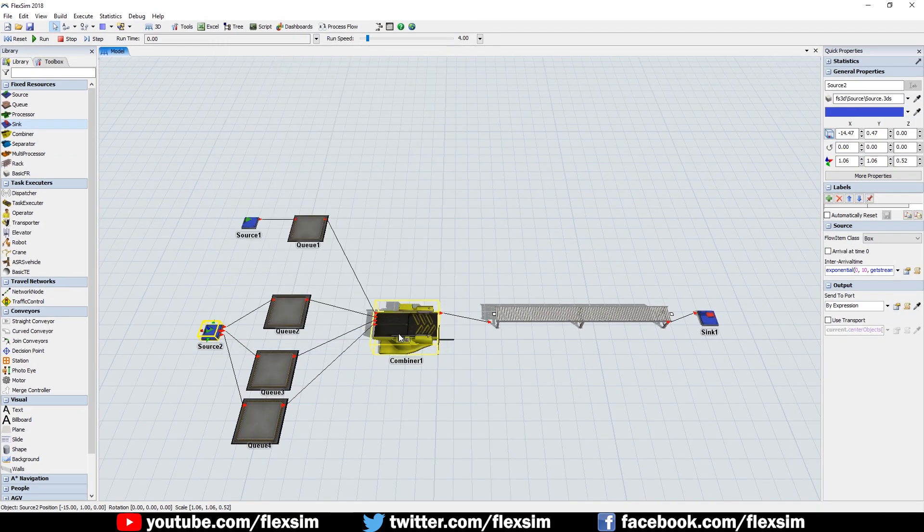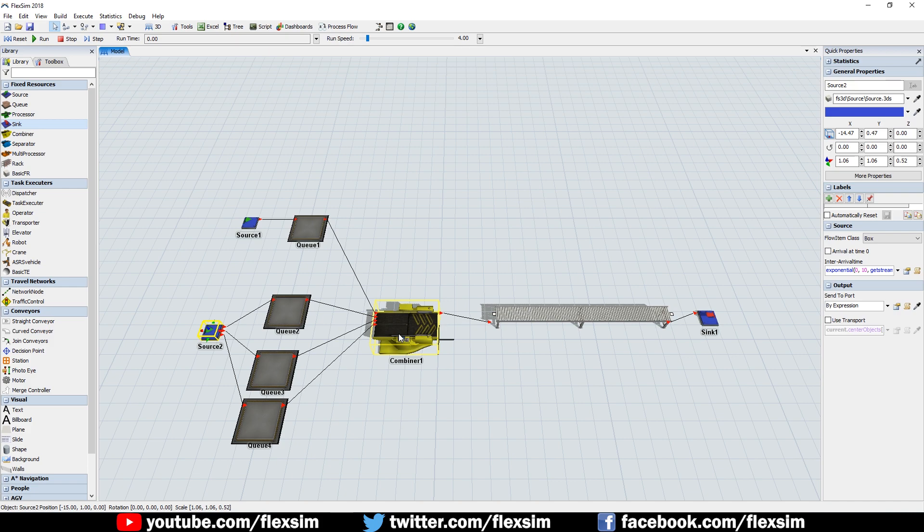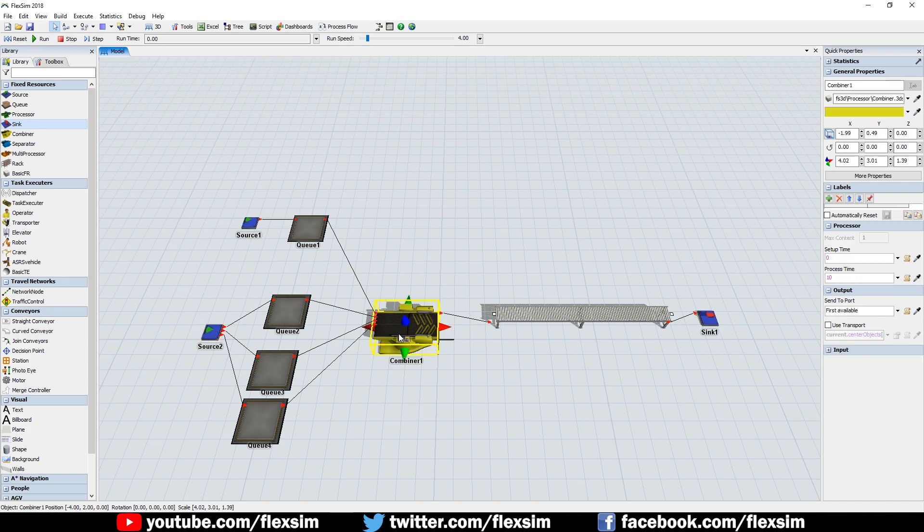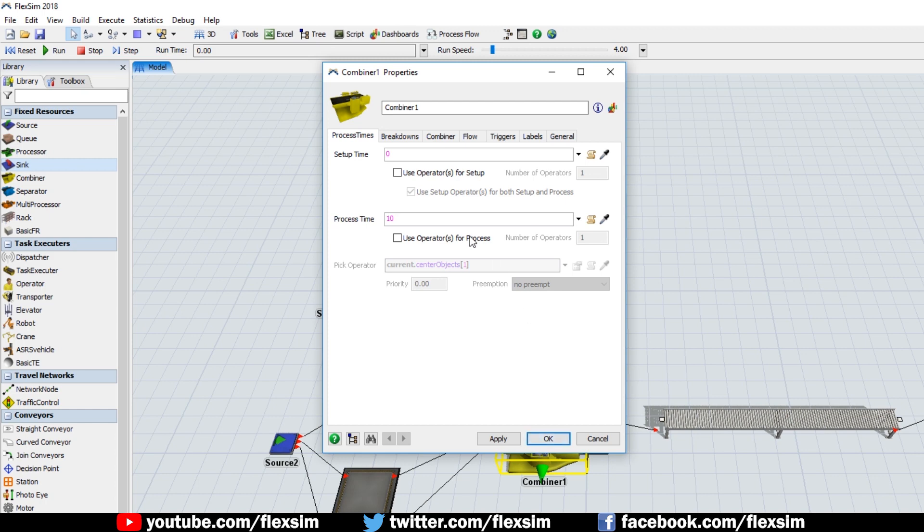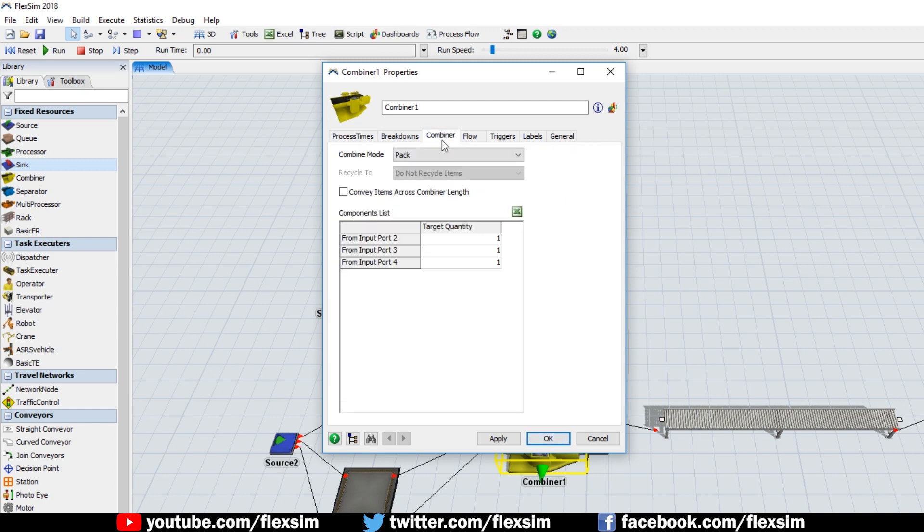The combiner is set to pack items by default, but if you open the Combiner's Properties window and go to the Combiner tab, you'll notice that there are three entries in the components list from input ports 2, 3, and 4. Here we can change the target quantity from each input port, specifying how many of each item we want in the pack.